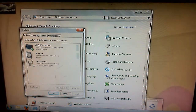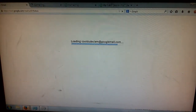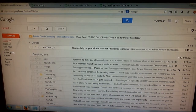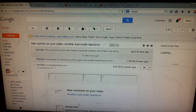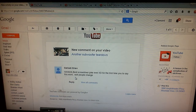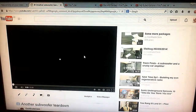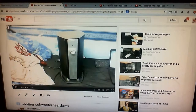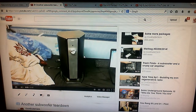Let's just try to do something. Let's play a YouTube video. Here's one of my videos in my email, so let's just do that. Nothing — well, picture, but no sound.